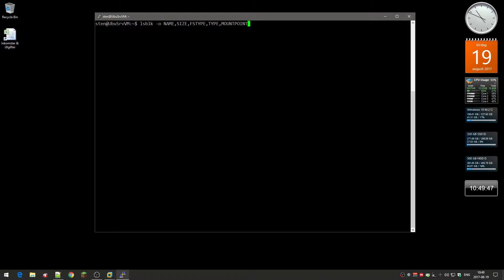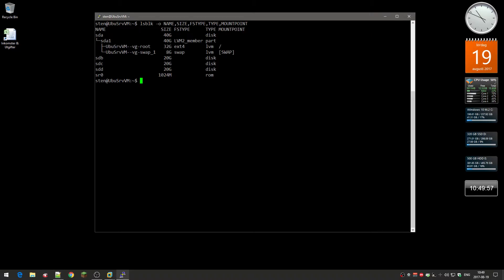So this shows you the drives. Here you can see SDA, that's the boot drive, and then we got SDB, SDC, SDD, and SR0.